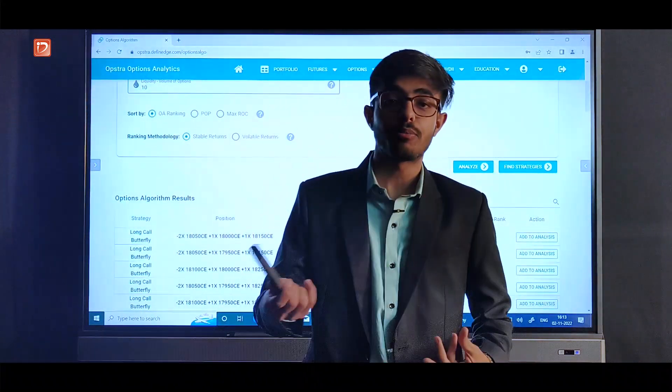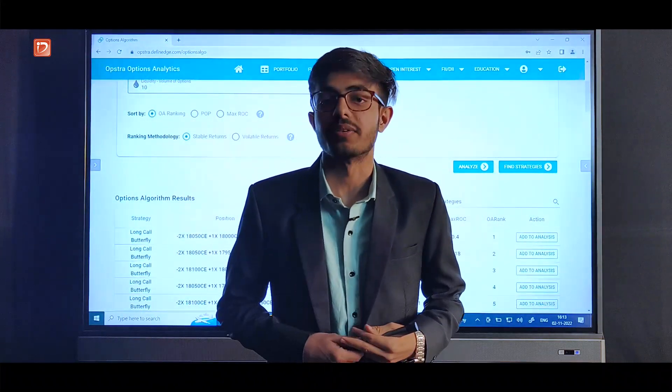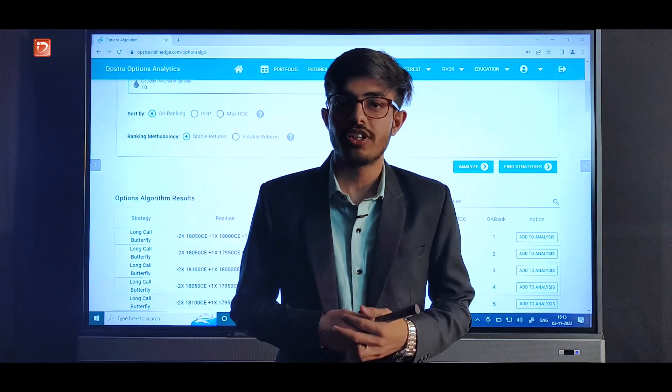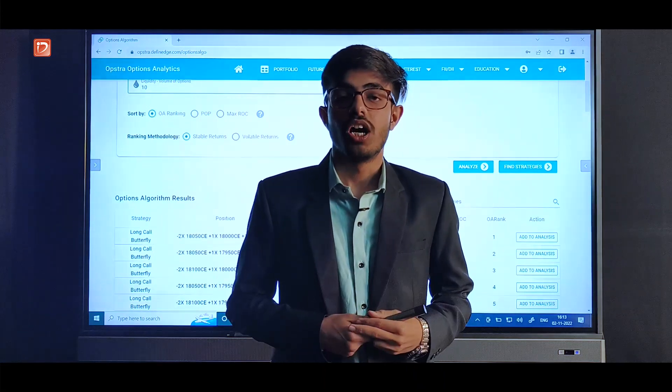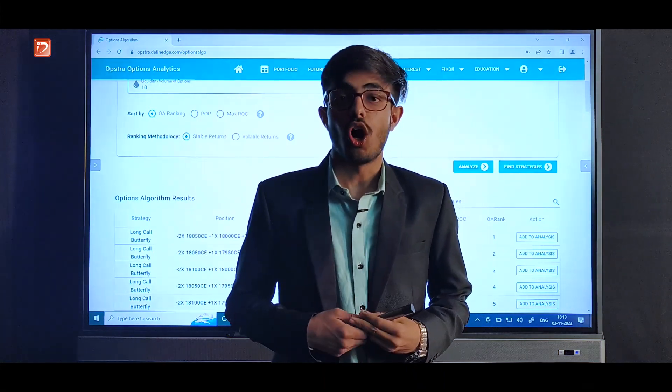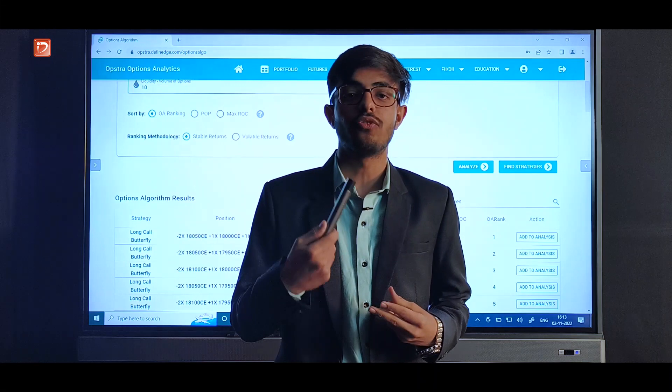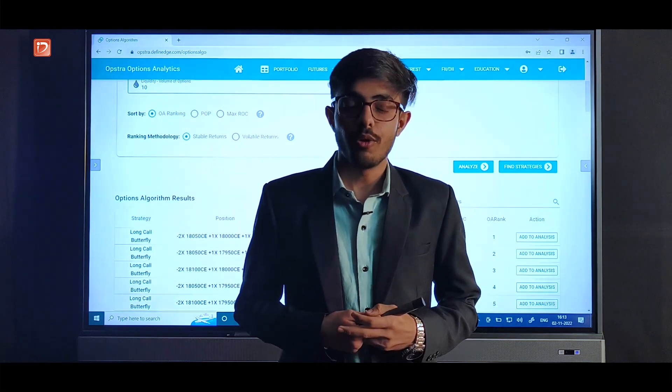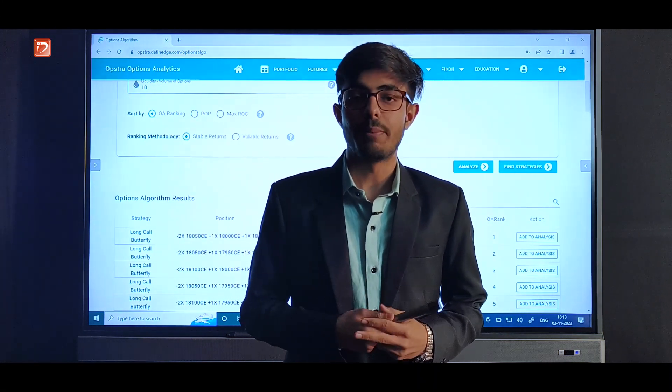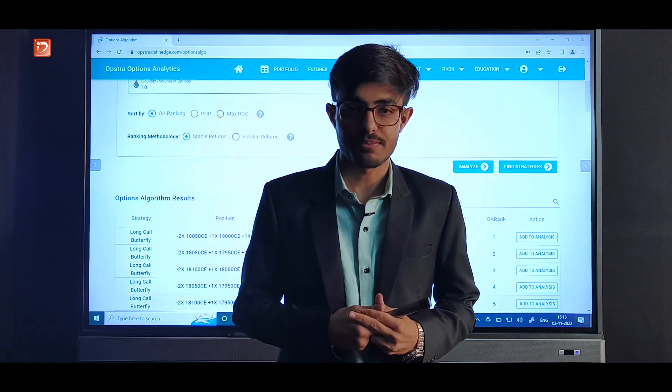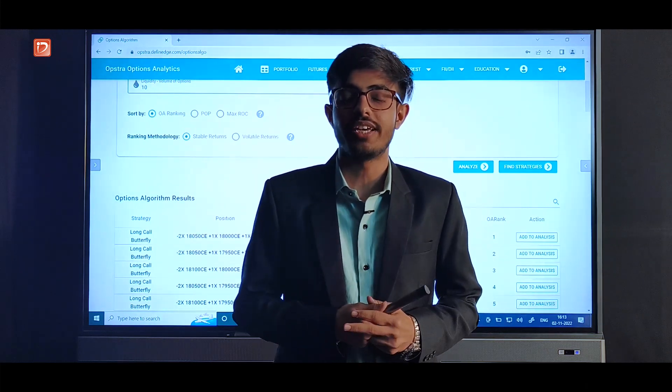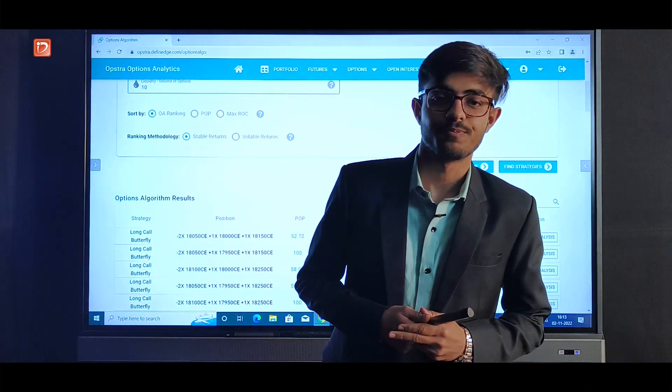Now we can go to paper portfolio and then track it further. So the main intention of this post was to make you aware on how to use these powerful tools of Opstra. I hope you like this video and if you do please do like, share and subscribe to our channel for more such unique and creative content. Thank you.